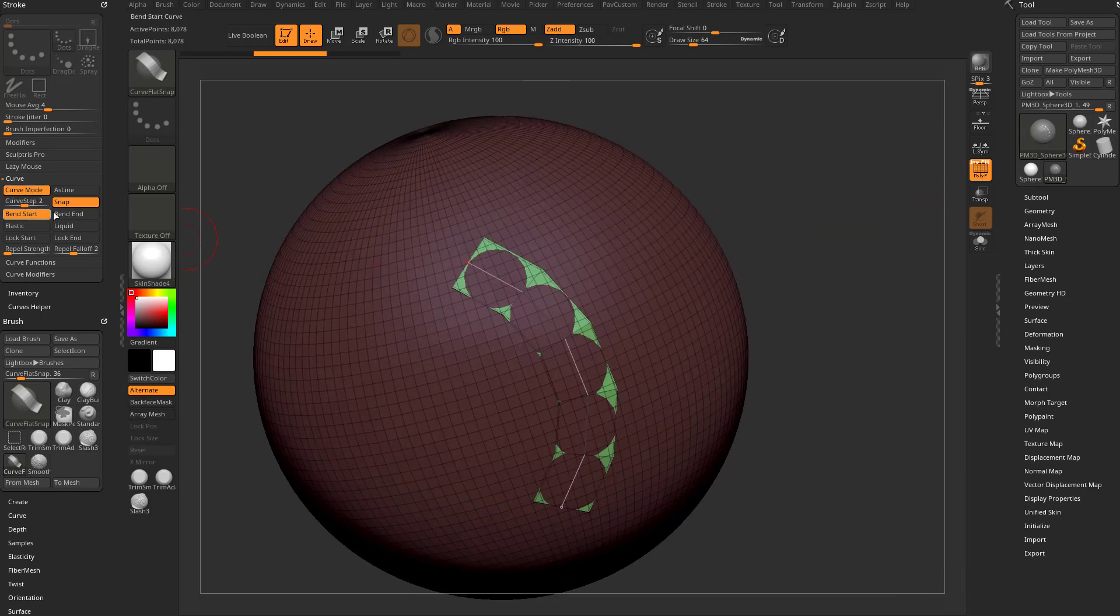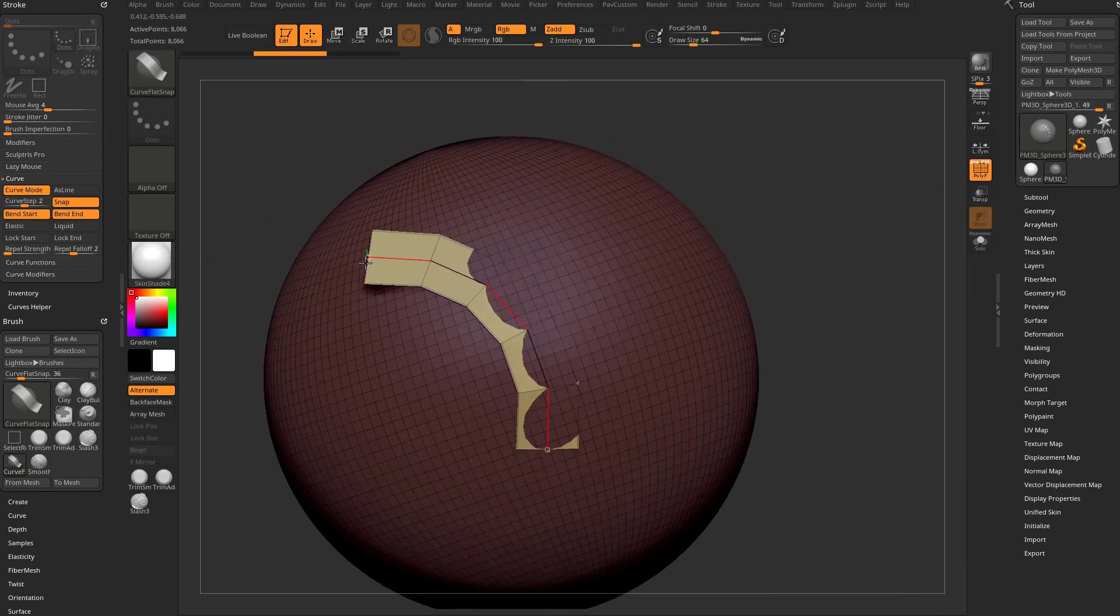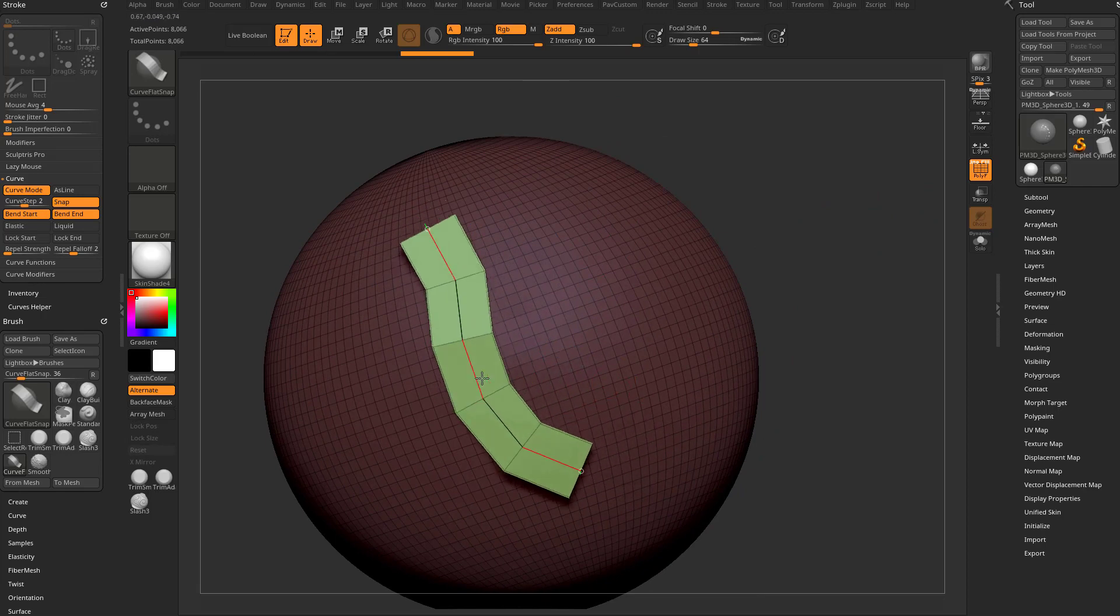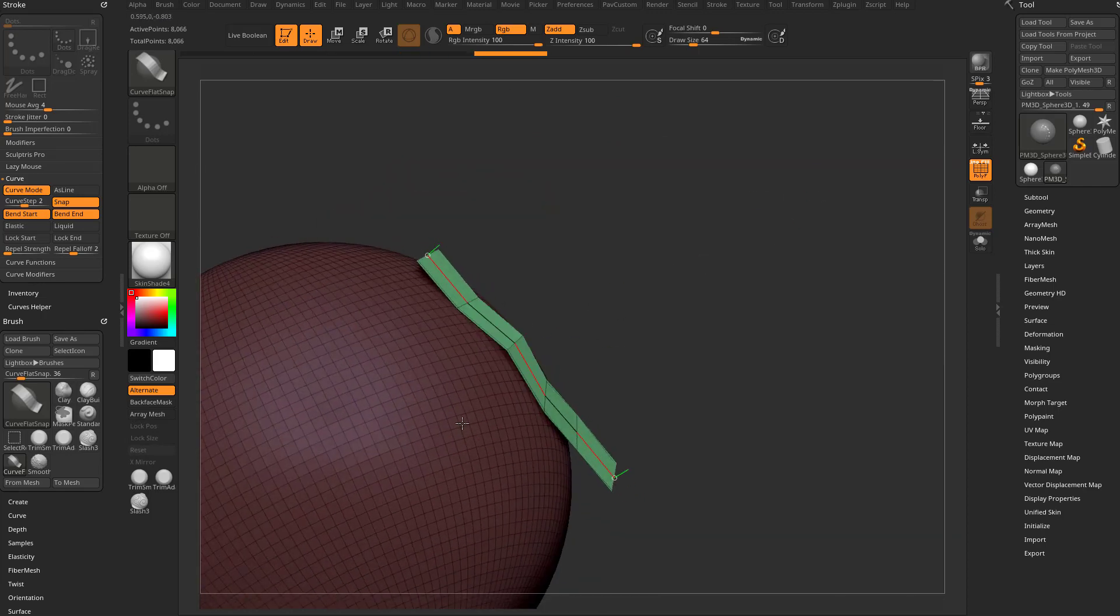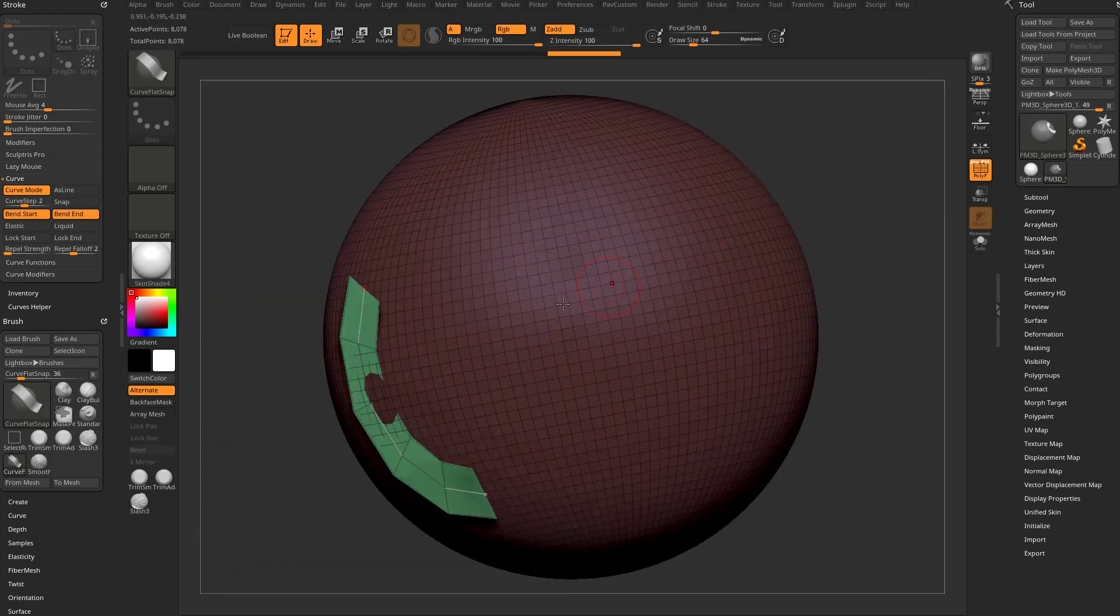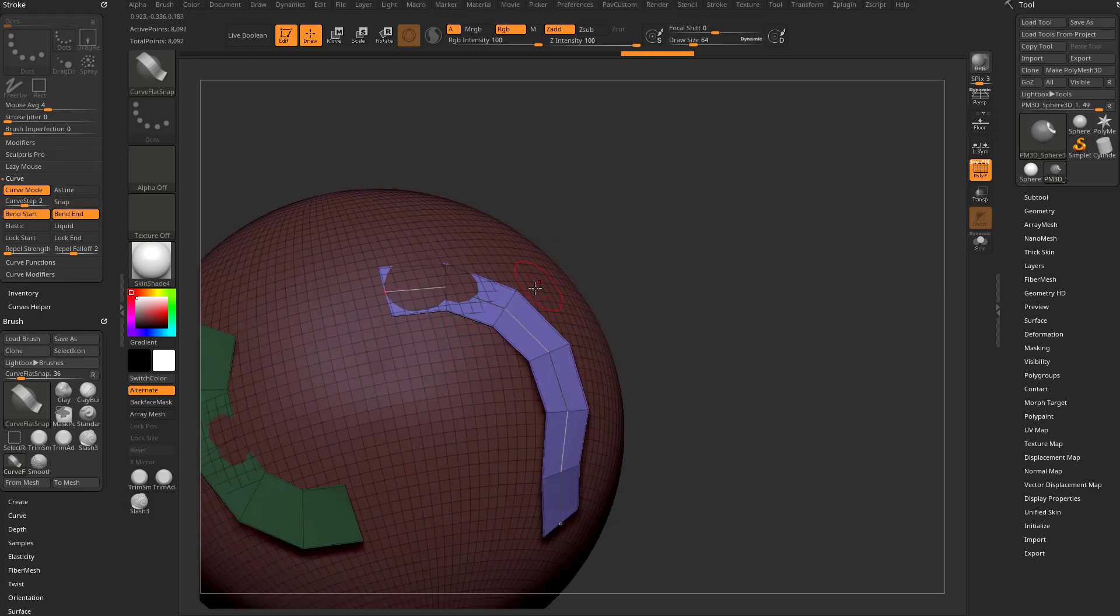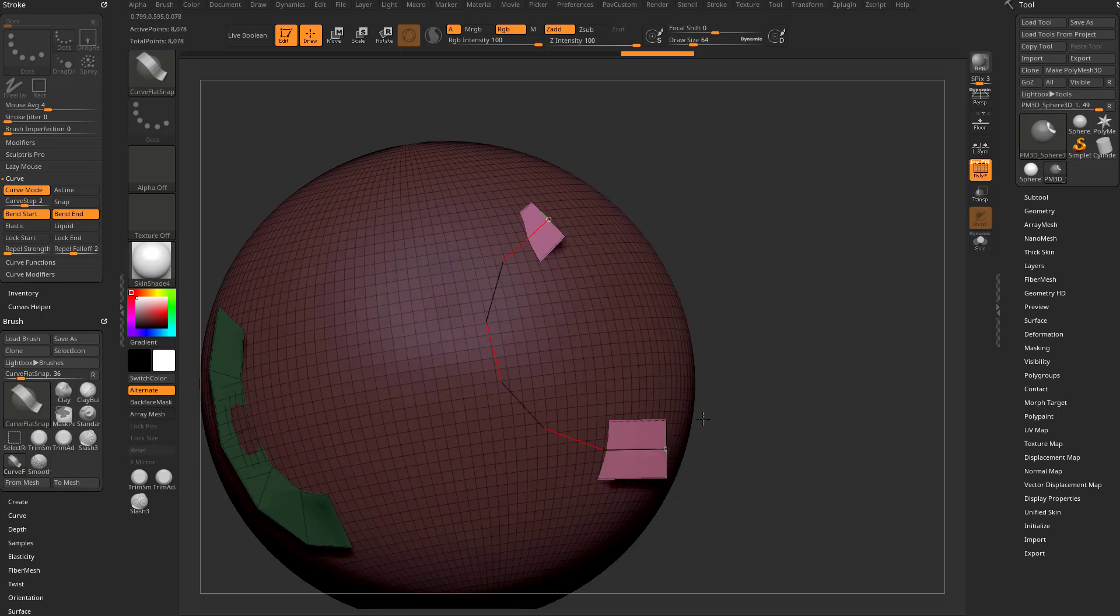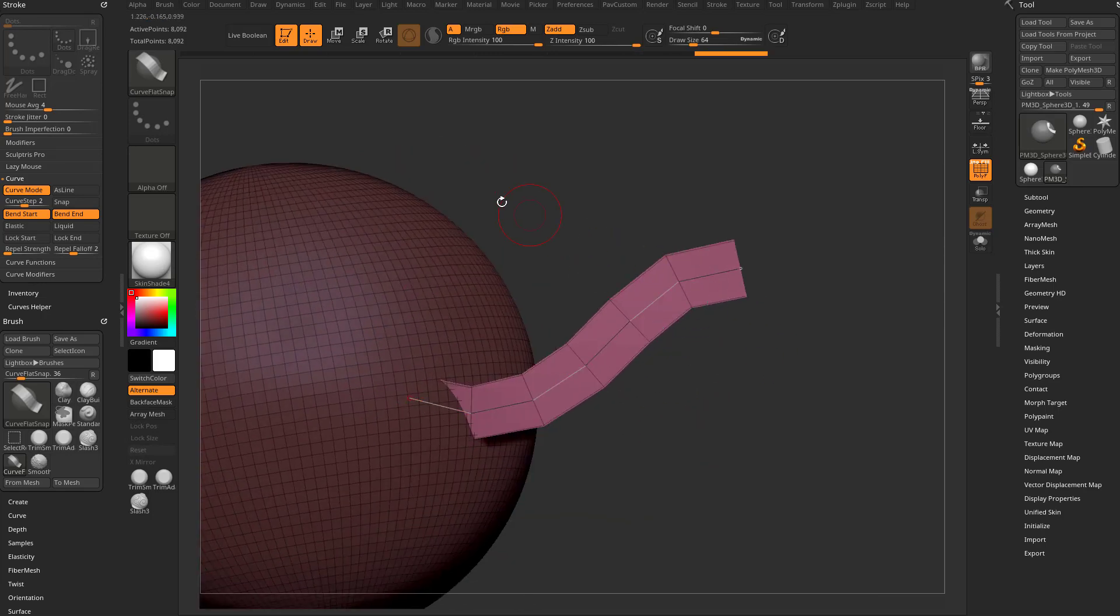So we're going to turn on bend start and bend end and now we can go ahead and grab the start and the beginning and it's going to snap to the surface of our mesh as we drag this around. Of course if we turn snap off, now we're just going to have a curve brush that we can drag around and it's not going to snap to the surface of the object.